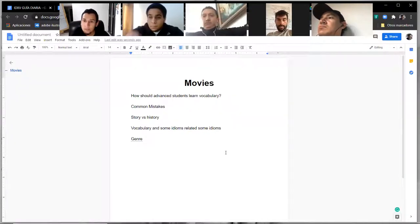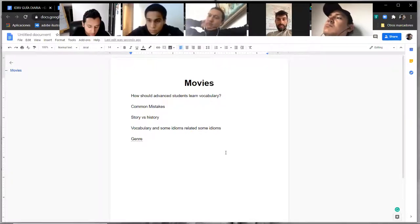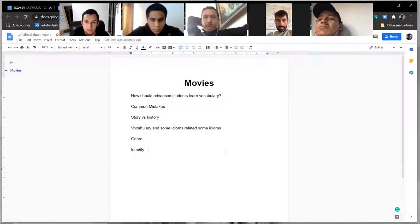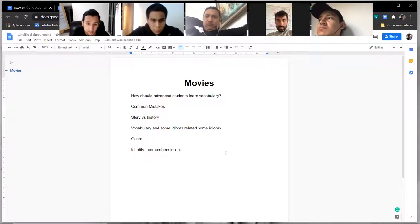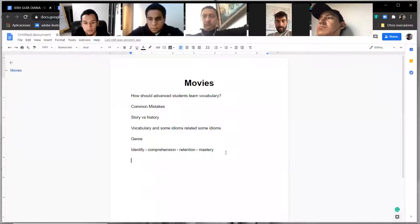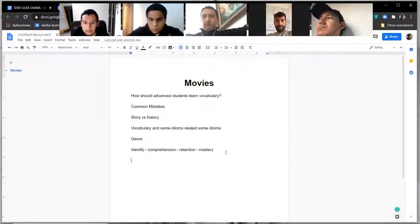There's a process to acquiring new language and vocabulary. The first thing you do is identify the word, then comes comprehension — you understand it — then comes retention, and the last step is mastery: you master the vocabulary. I'm going to teach you two techniques to help with vocabulary. But first, let's talk about some things you shouldn't do.